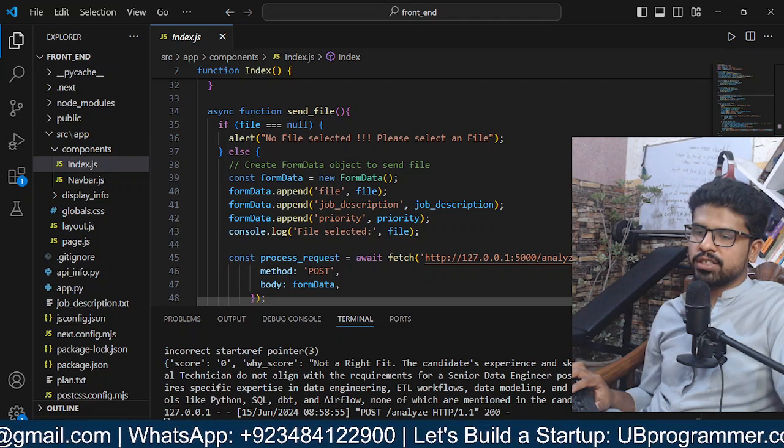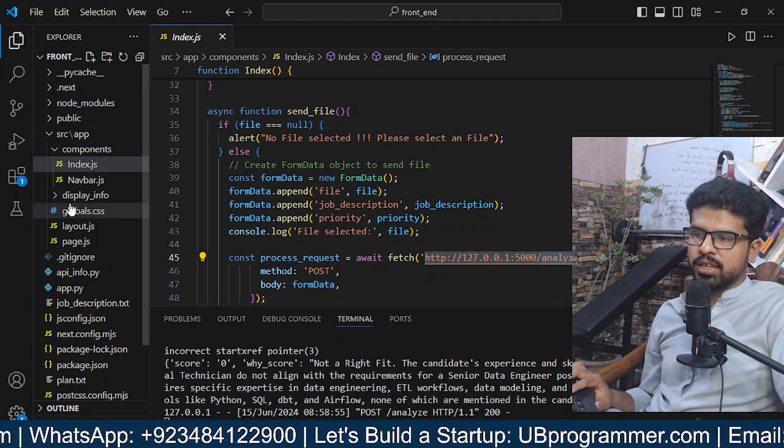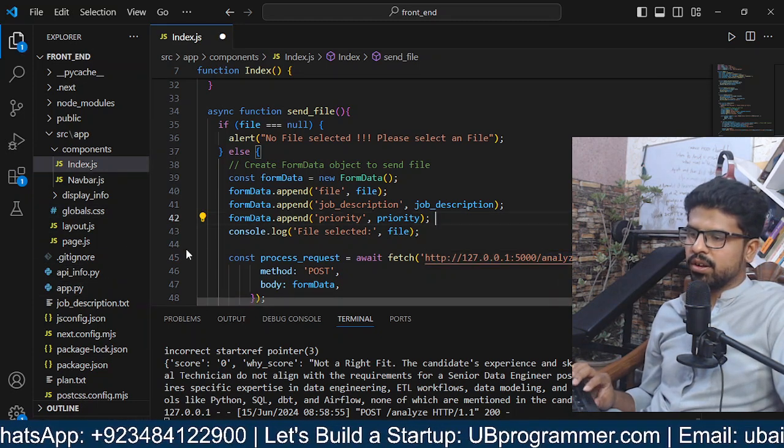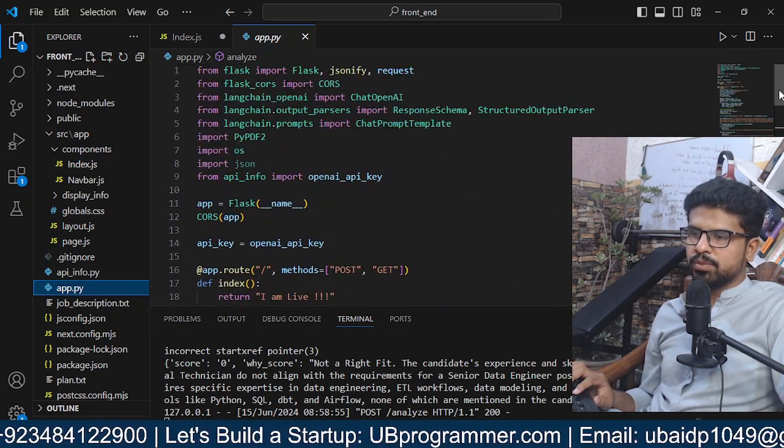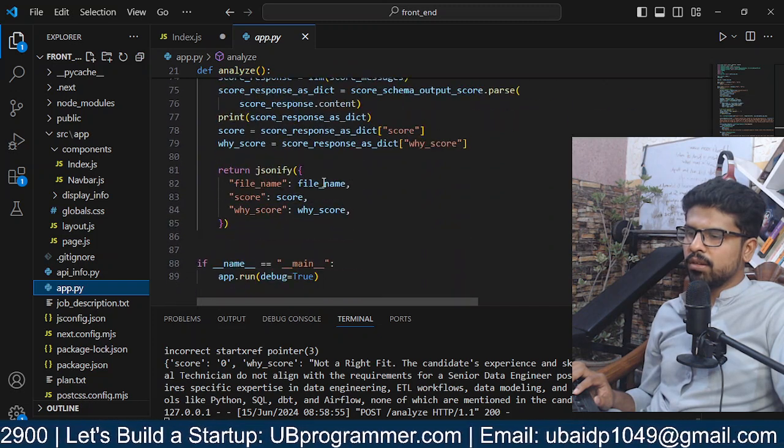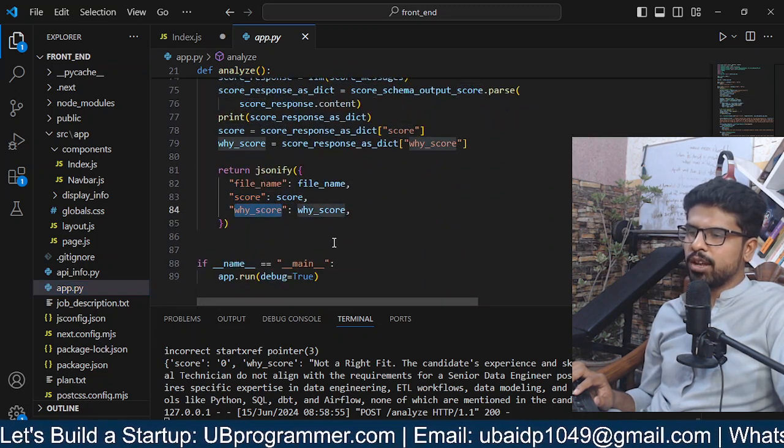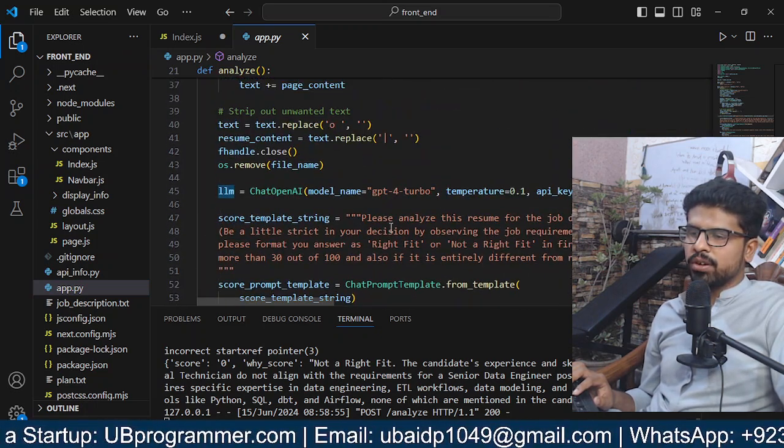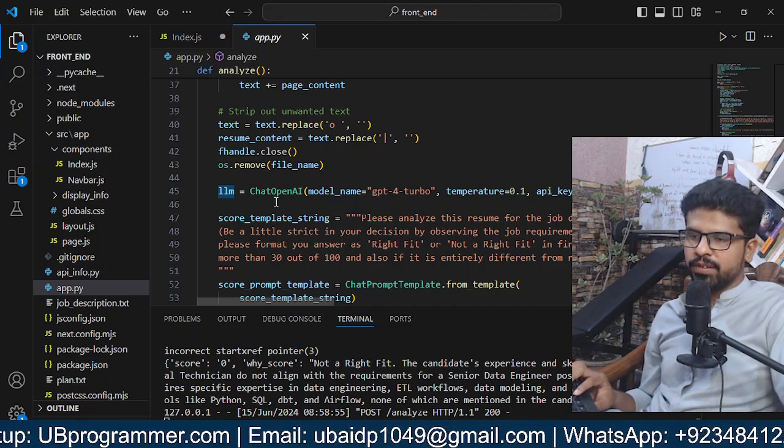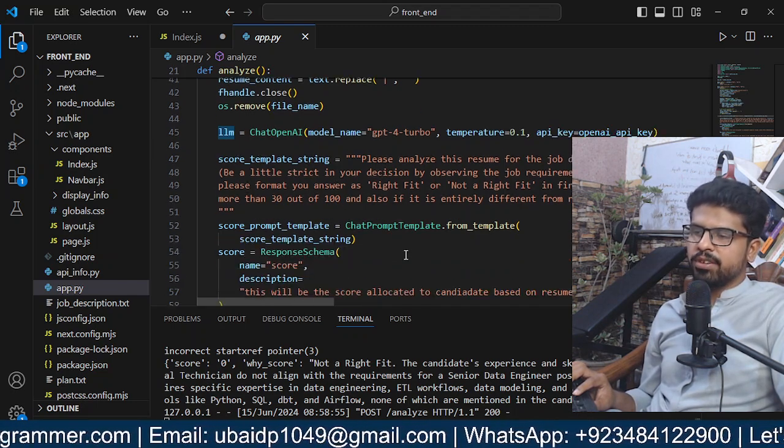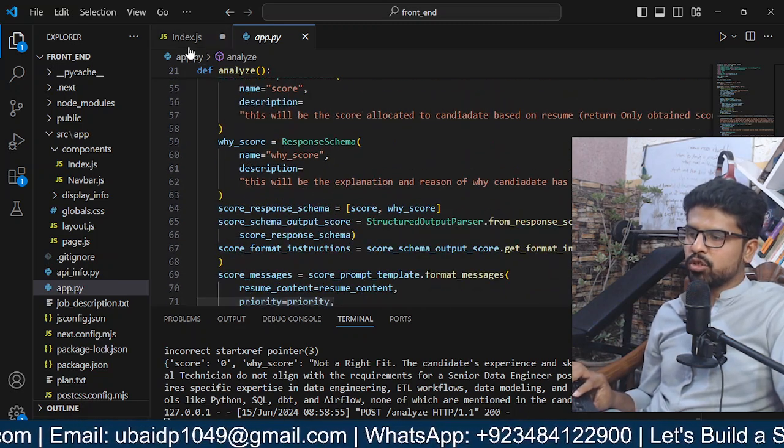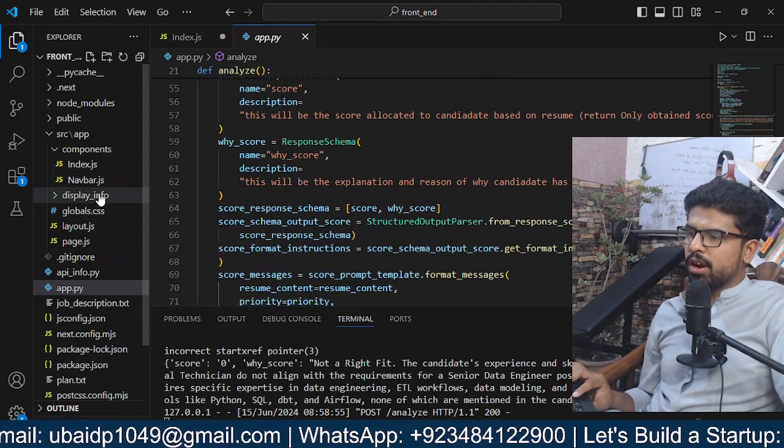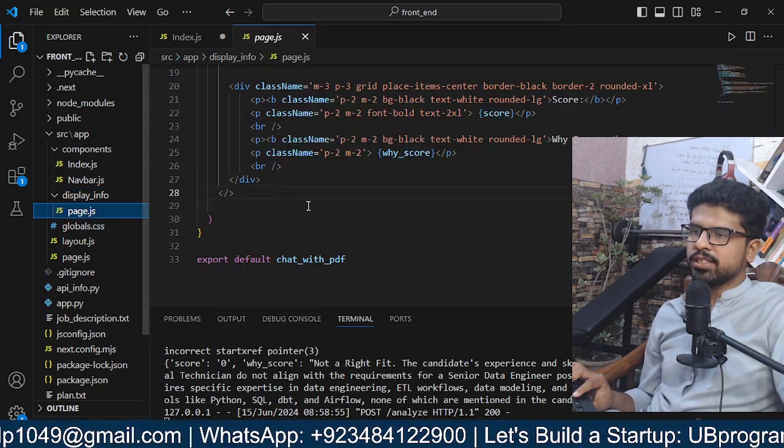If we see here, this is our backend, the Flask application. If we see the backend here, we have this backend. What we do is we return the score and the Y score explanation using the LLM, which is the GPT-4 Turbo from OpenAI. We have the OpenAI keys and stuff, and the template which will be analyzing the job description and the resume content.